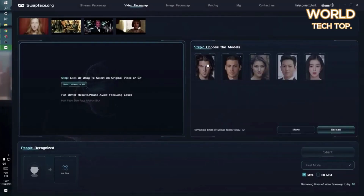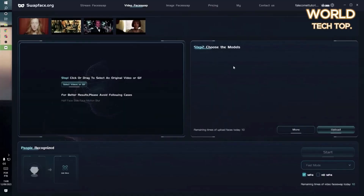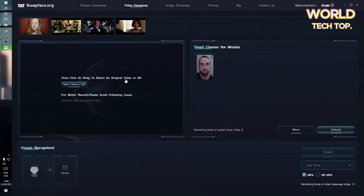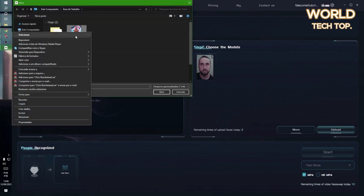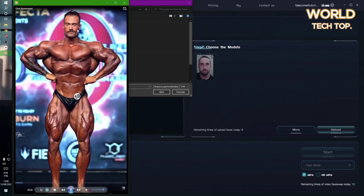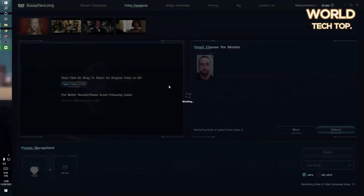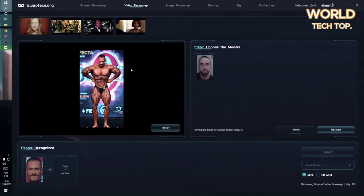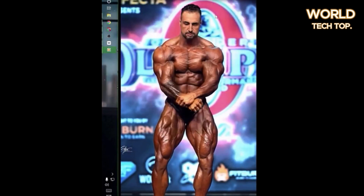But first, do you know what deep fake is? I will explain it to you in detail. Deep fake is a video or image manipulation technique that uses artificial intelligence, specifically machine learning and neural networks, to create fake content that appears authentic or realistic. The term deep fake is a combination of deep learning and fake, indicating the depth of the learning process used to create this fake content.